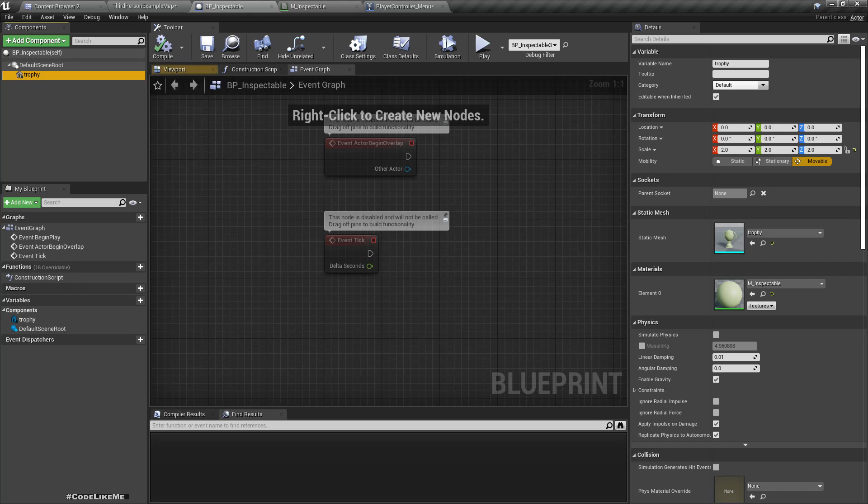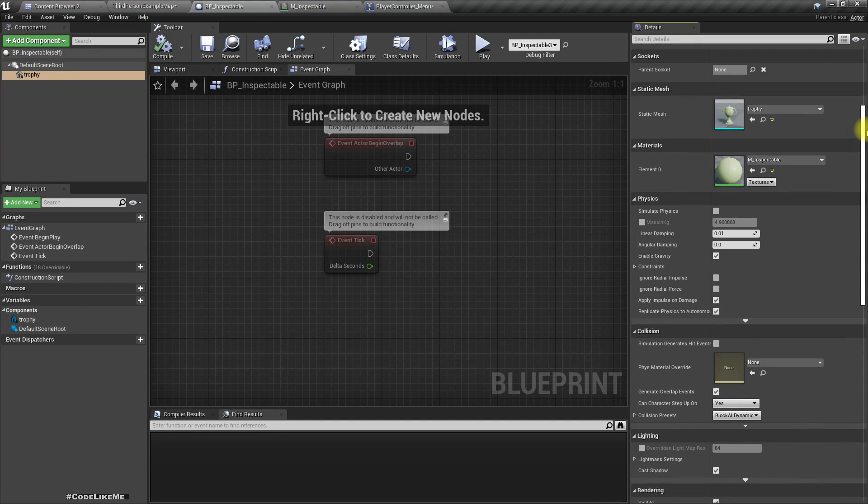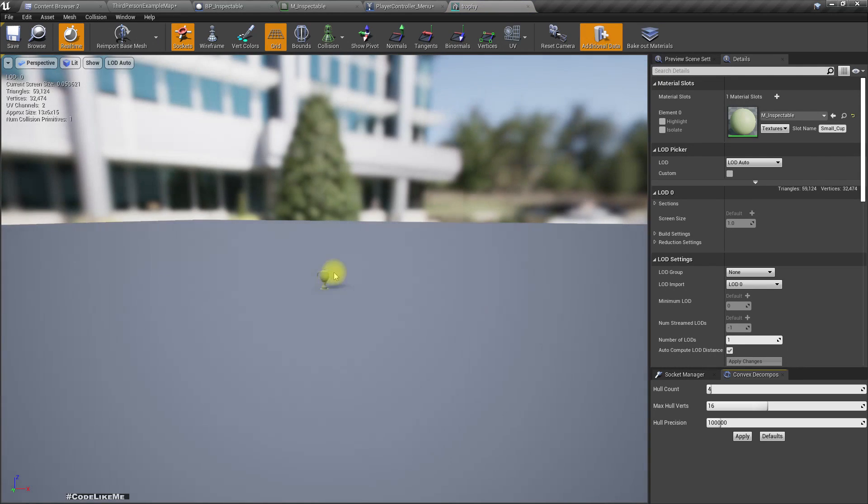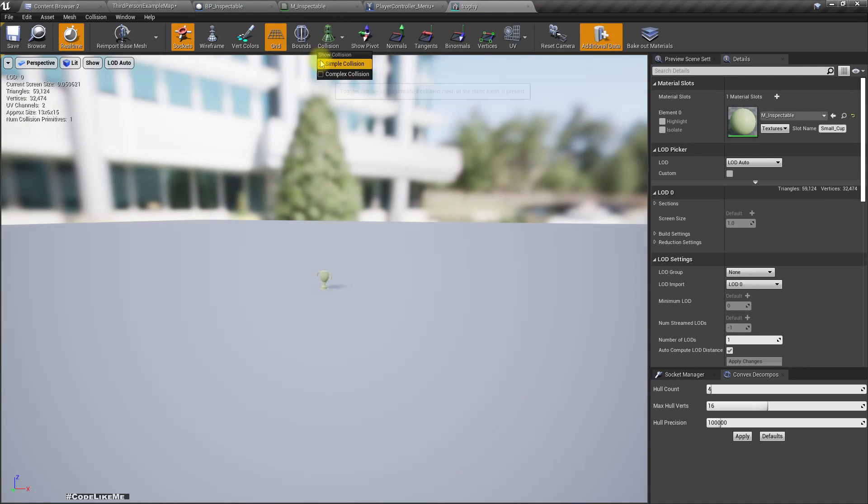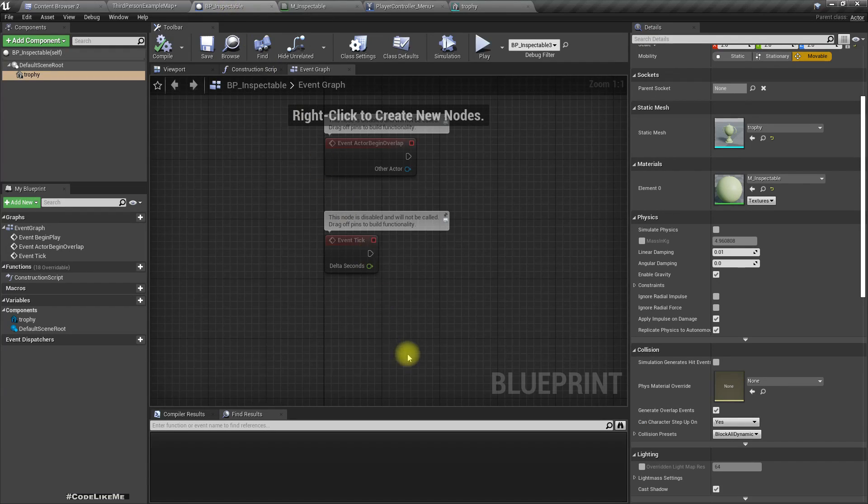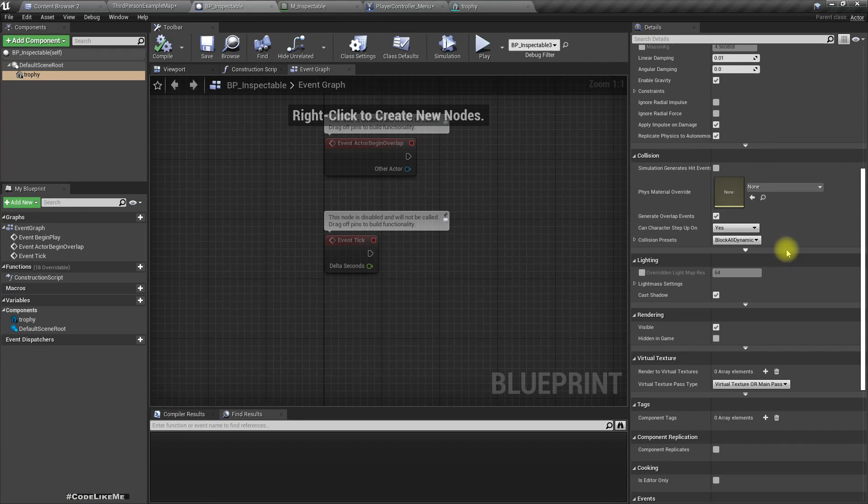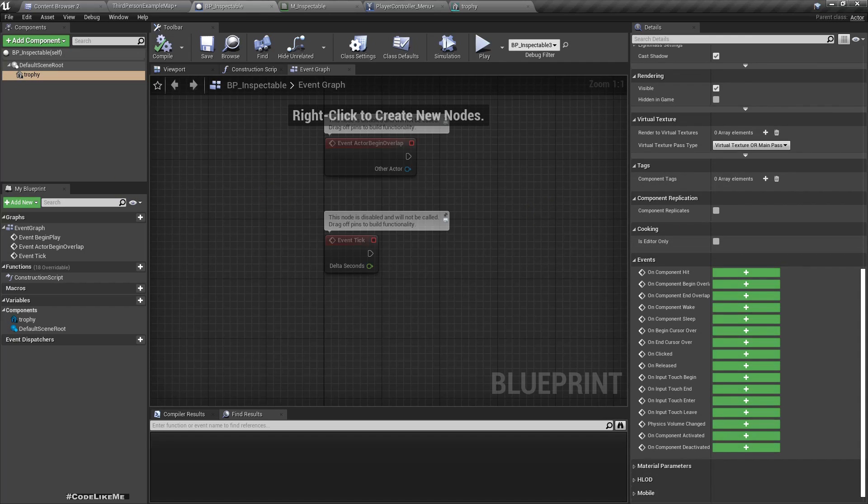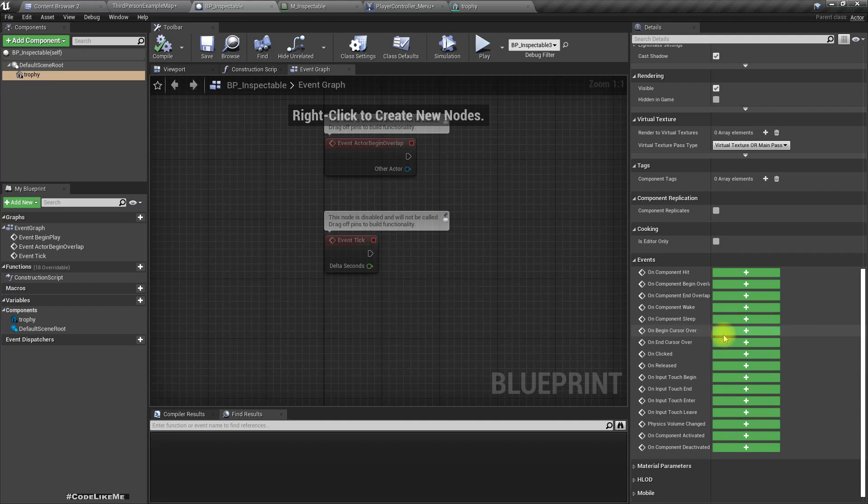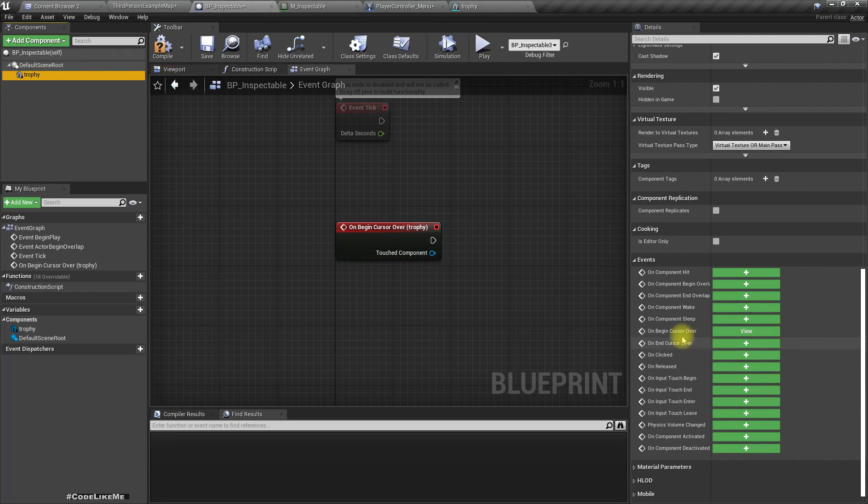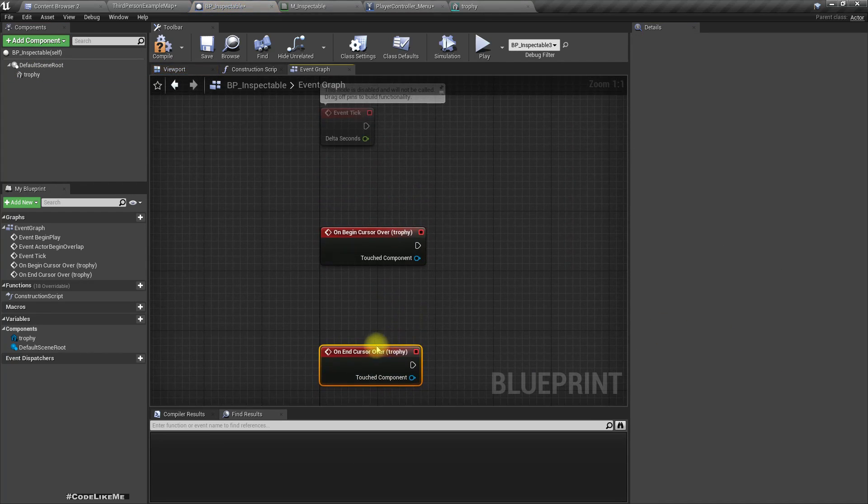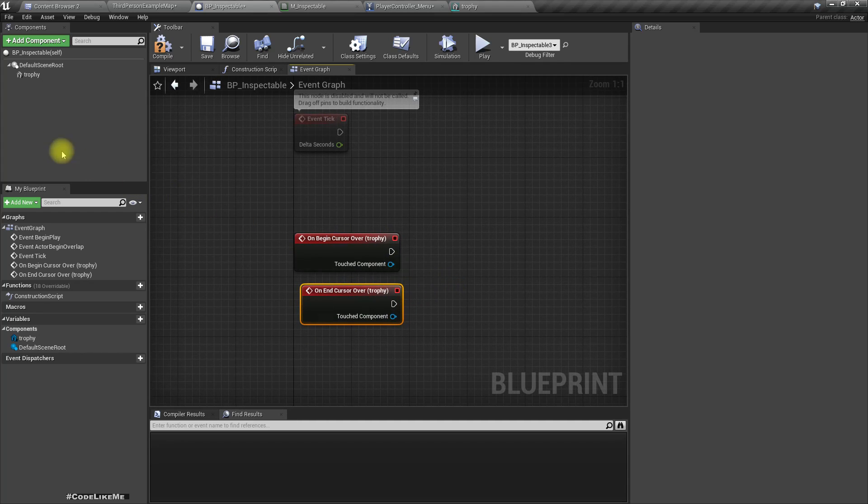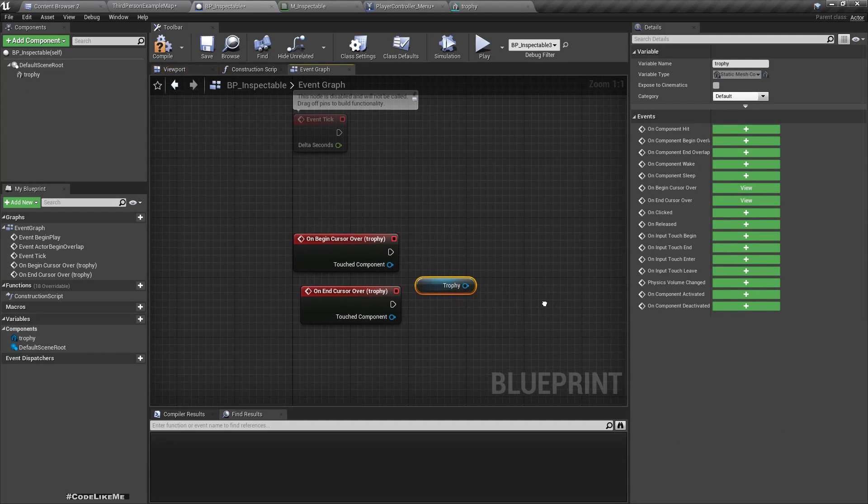Now here let's first see if we have collisions for this. Okay this is right. And now select the trophy and get both event begin cursor over and end cursor over.